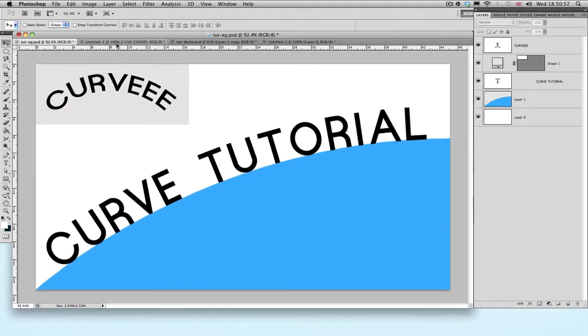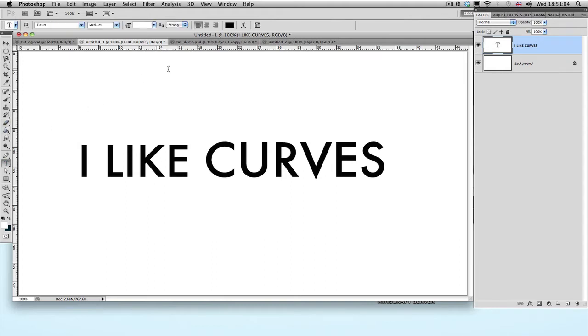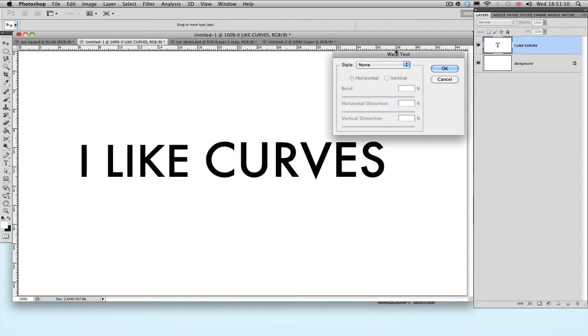So first off, we've got this text over here. What you want to do is select the text layer, select the text tool on the sidebar here, and click this button right next to the color selection box over here. So just click that button.